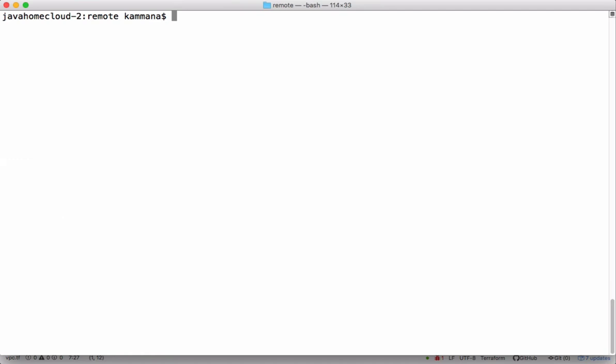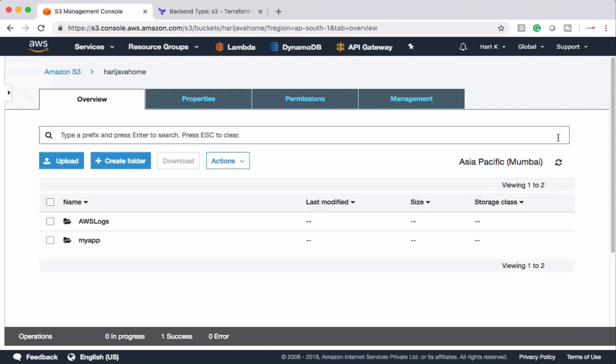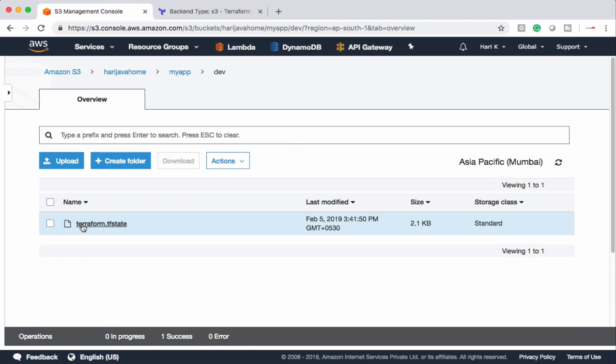If you go and check your S3 bucket, there should be a folder and a file created according to our configuration. Let's do a refresh. So my app, dev, and you can find this Terraform.tf state. This file name you can give any name you like. You don't have to maintain exactly the same name, but when we follow names like this, it's more readable. Anybody seeing the file name they understand what it contains.